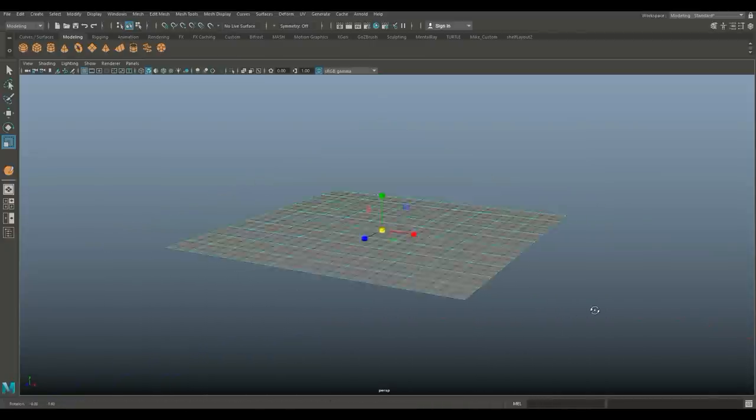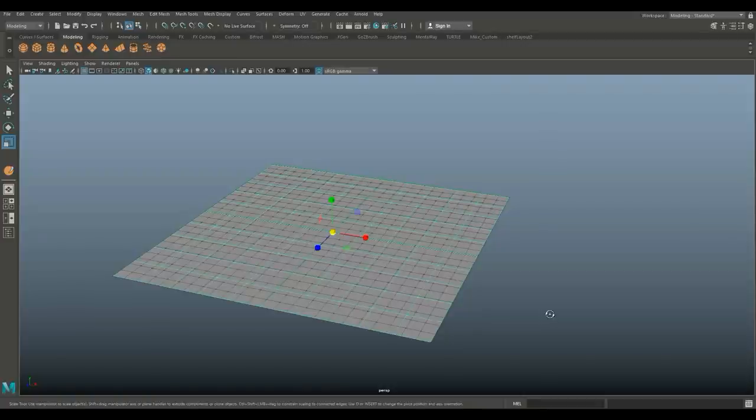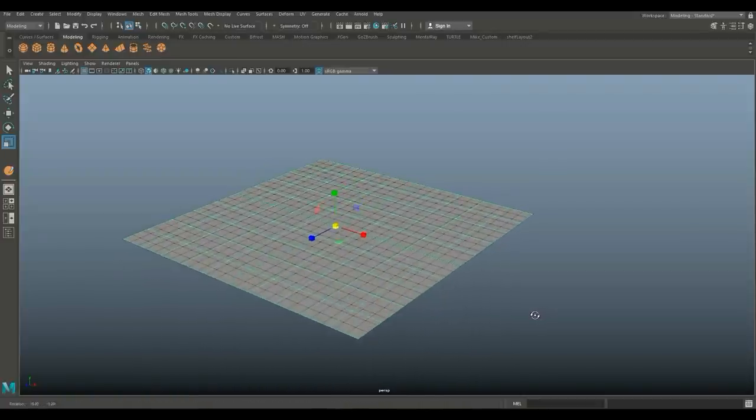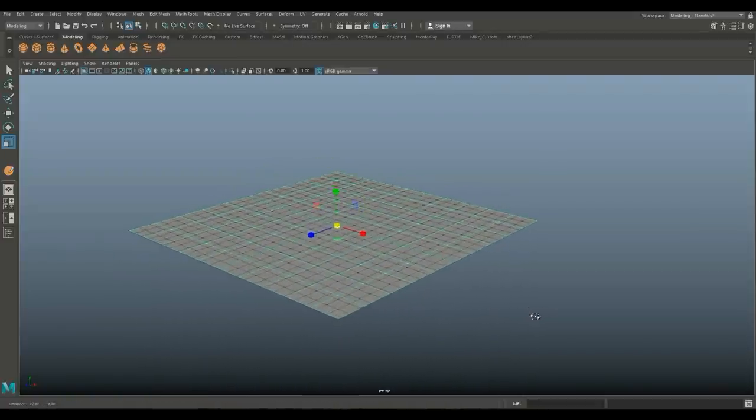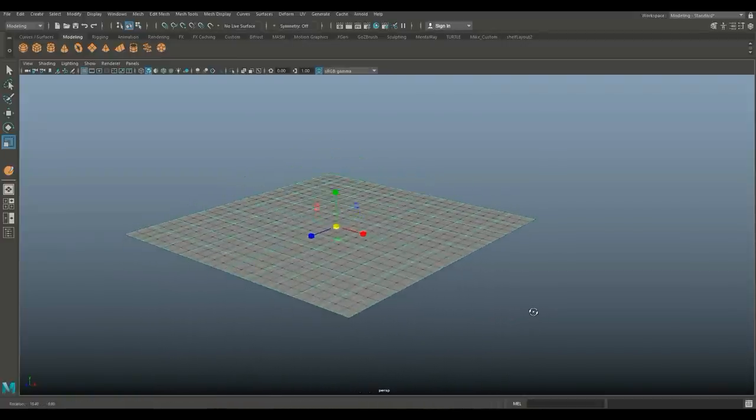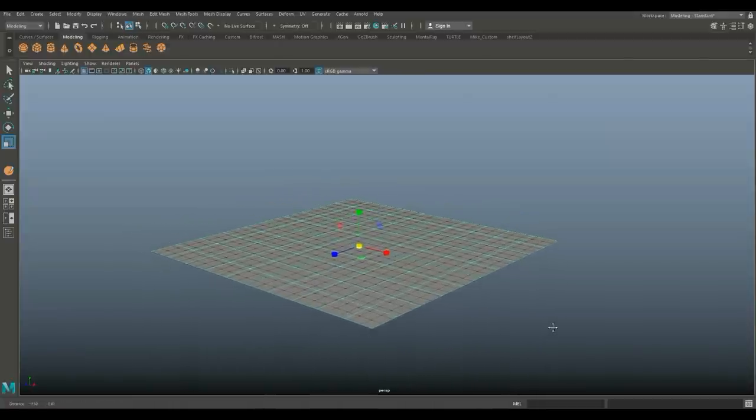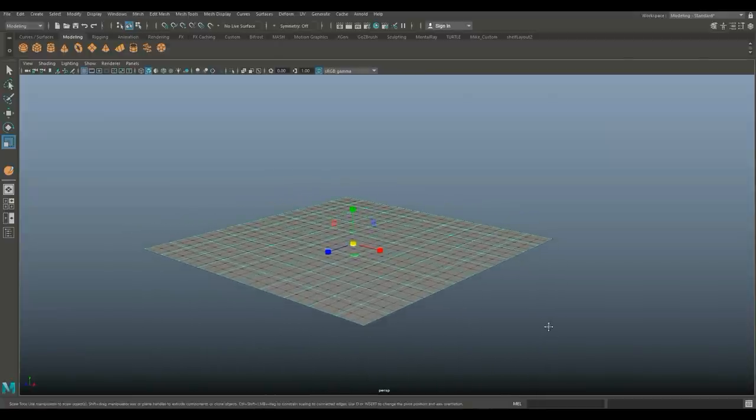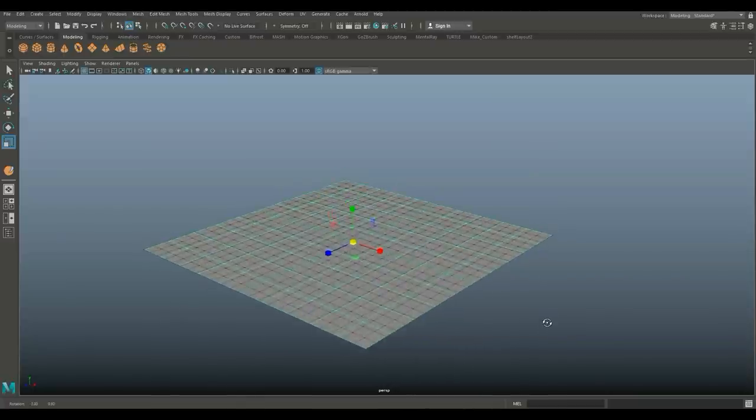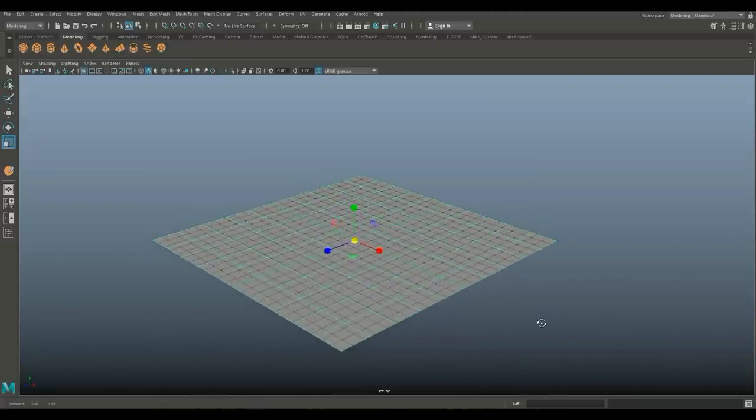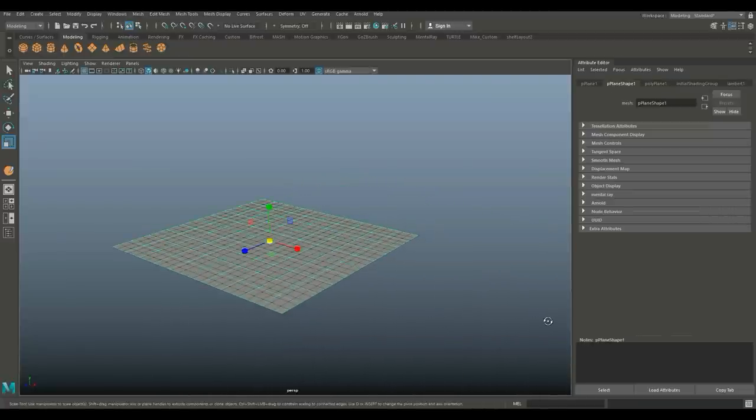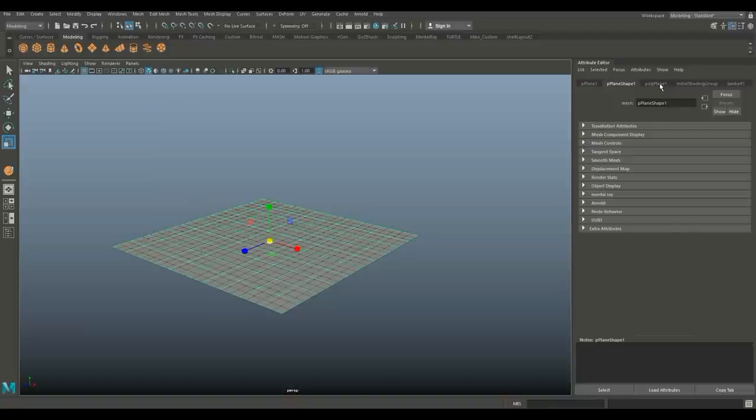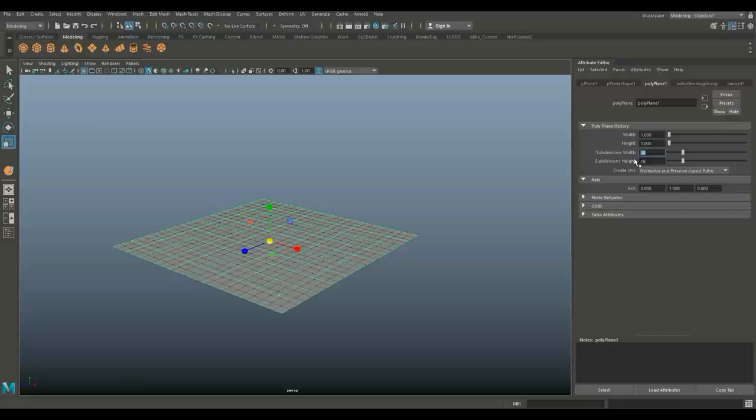Now we're going to use a displacement map, meaning we're going to project a displacement map on this plane to create our mountain terrain. This plane has to have a very high poly count. We're going to hit Control A to open up the attribute editor and go to the poly plane one tab.